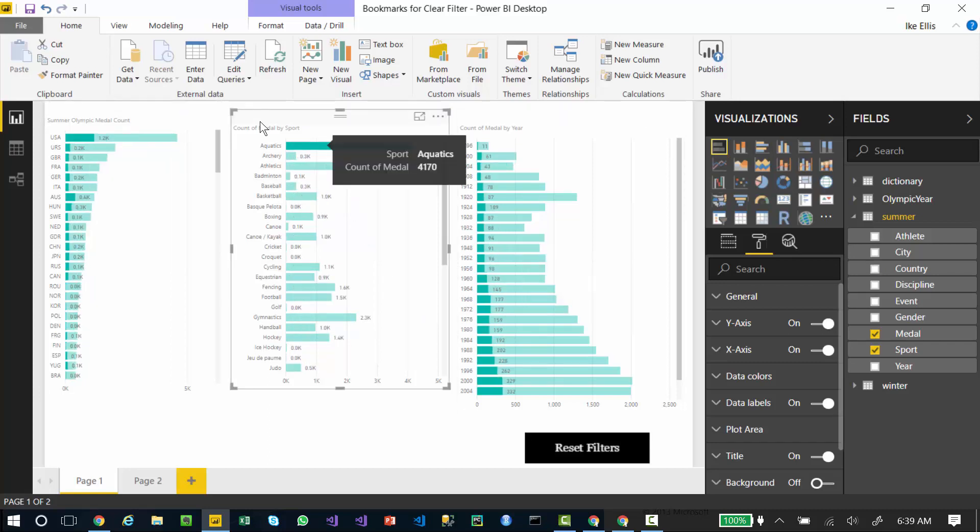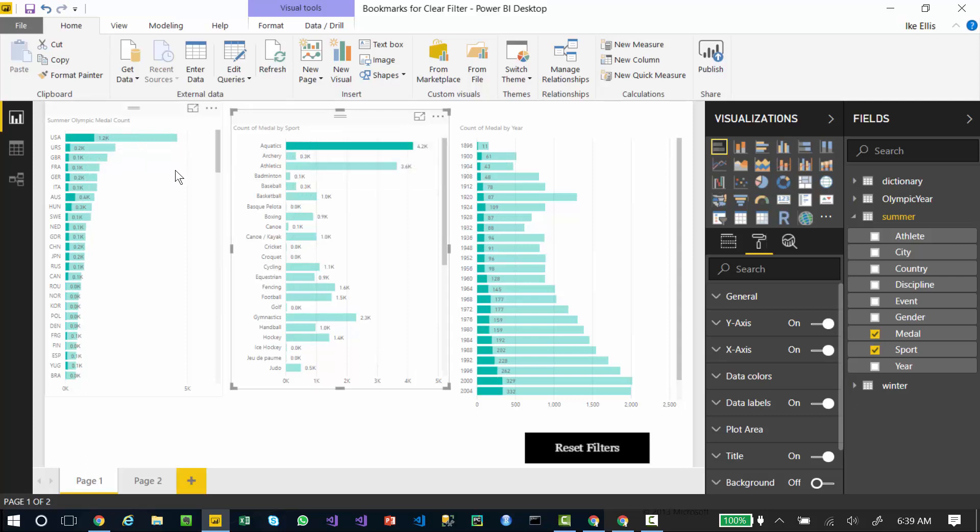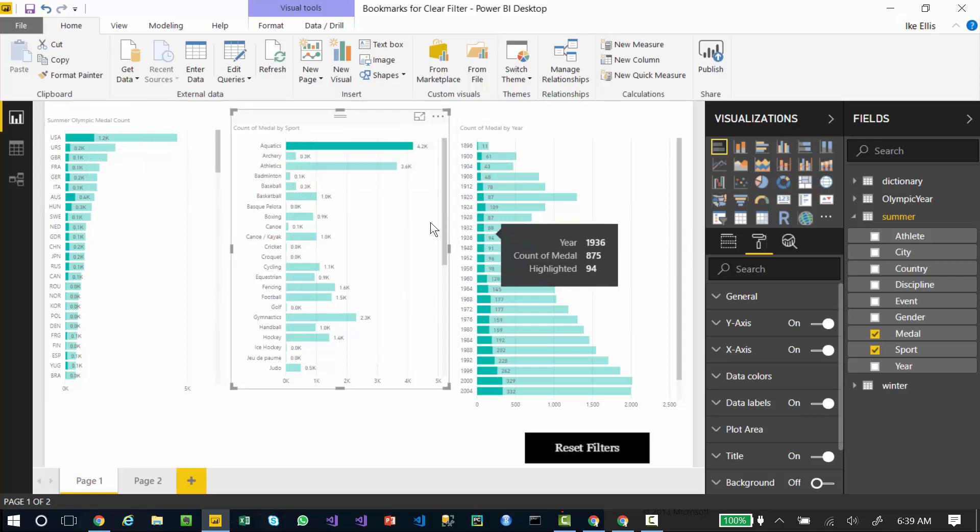If I click on aquatics, it automatically filters the country medal count and the year medal count to only show aquatic medals.